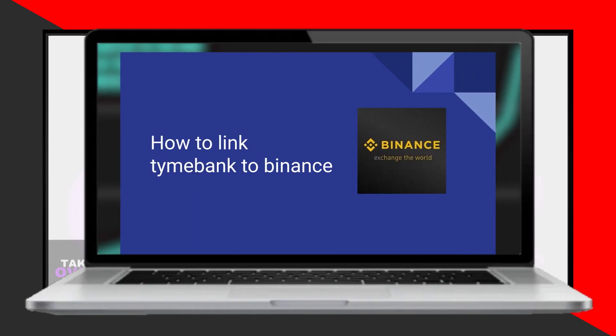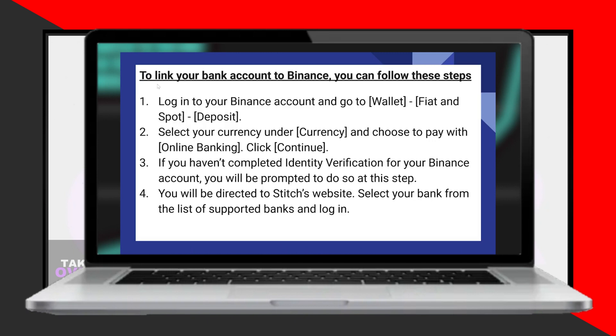Linking your bank account to Binance is a straightforward process. Today I'll walk you through the steps to accomplish this seamlessly. To start, access your Binance account and navigate to the wallet section. From there, proceed to Fiat and Spot.